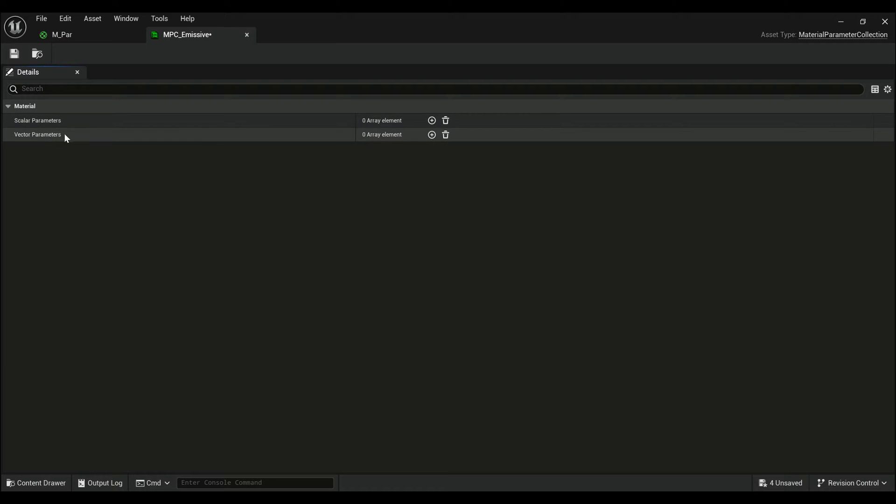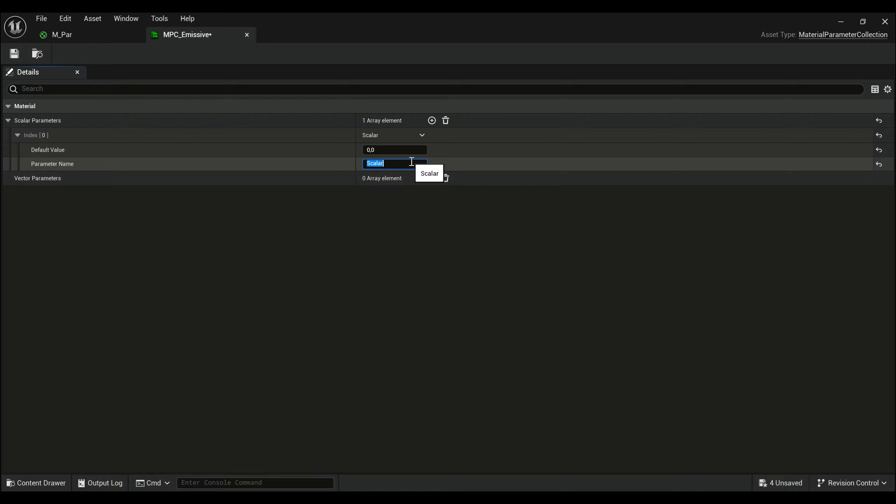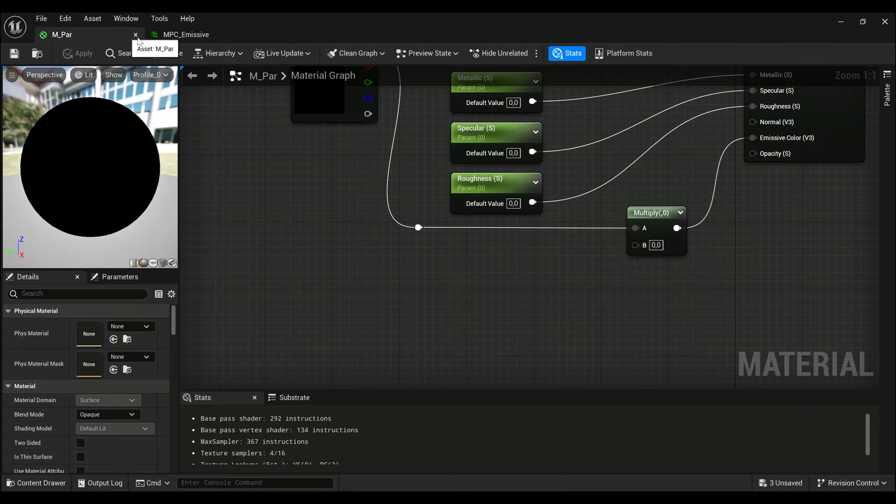You can create scalar or vector parameters. Click on plus here, and I will create the scalar parameter, call it Emissive, set it to zero, save it, then go to our master material.